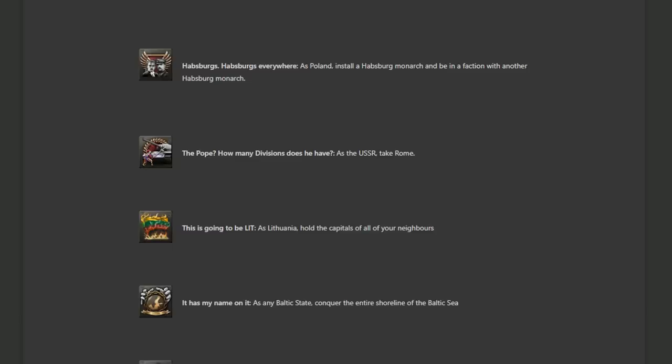Next up, it has my name on it. As any Baltic state conquer the entire shoreline of the Baltic Sea. Again, like the previous one, this is much more difficult than it sounds because you will be going up against Germany, your Baltic cousins which isn't that much of a problem, Poland doable. But then you're also going against the USSR, another bitch. We've got Finland in there. Not that much of an issue, but again, more land to conquer. And last but not least, Denmark and I believe Sweden. So you are going up against every major faction in the game.